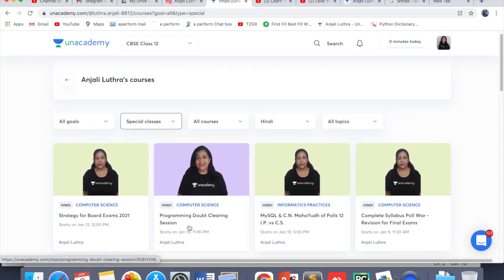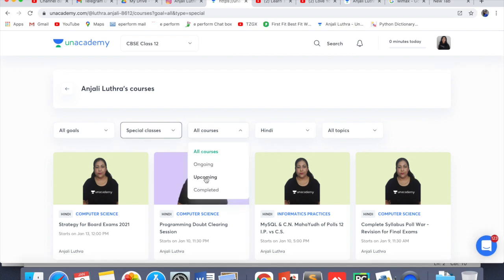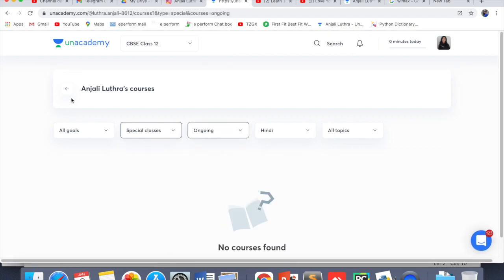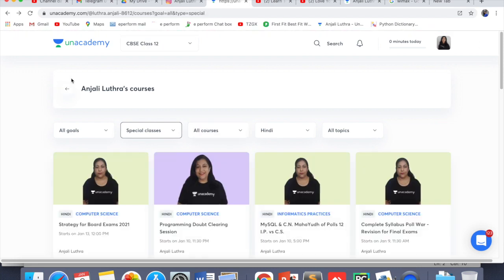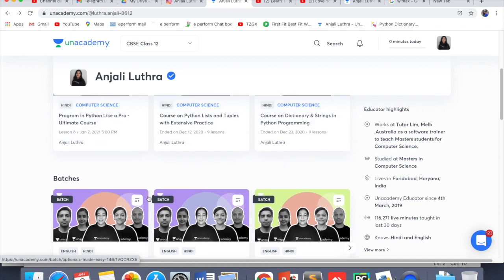If you are asked for a code before joining, you have to enter my name — Anjali Luthra — that code is to unlock. After that, if you want a Plus subscription or Iconic subscription, you can use my name Anjali Luthra. With Plus and Iconic subscription, you get all the courses — whatever courses are going on, all of these are available in Plus.